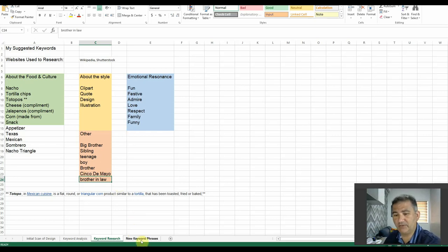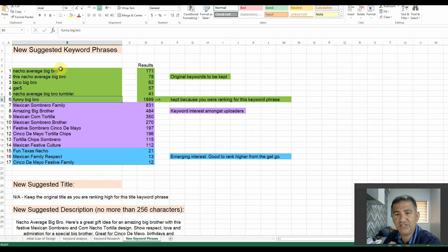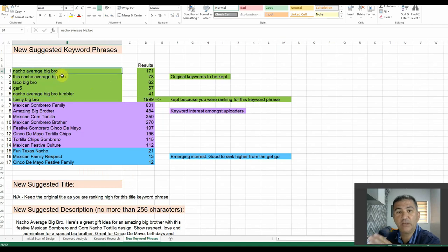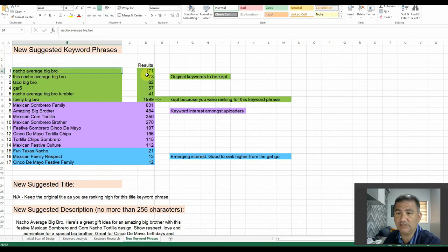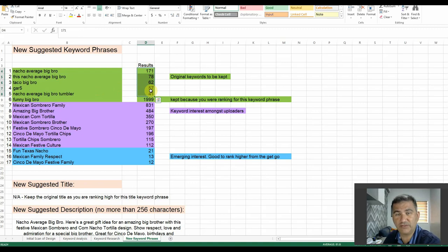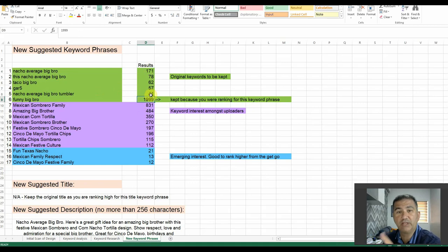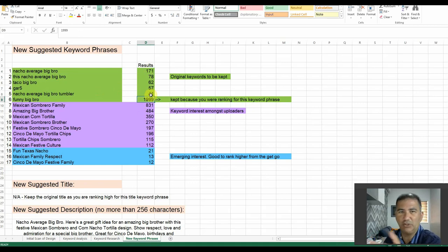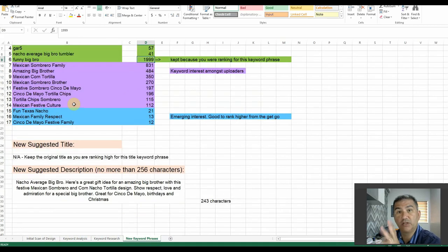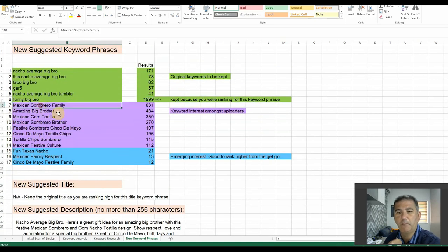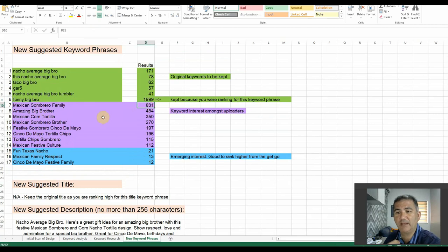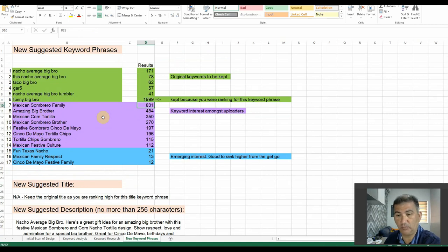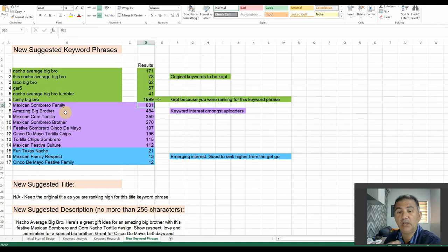Now, to do that, I opened up another tab, so that obviously would be easy to read. The first six were the keyword phrases that the shop owner had originally placed. And they were kept for the reasons stated earlier in this episode, clearly the first five, because they are under 1,000 results. And then, obviously, the sixth one, funny big bro, I kept it because you were ranking for the keyword phrase. So, you know, if you're being seen up over there, you don't want to delete it as one of your keywords. Now, what I then did was I started putting together a few keyword phrases. I used Mexican Sombrero Family. And this brought back a result of 831 designs, again, at the time of publishing. Amazing Big Brother, 484. Mexican Corn Tortilla, 350.